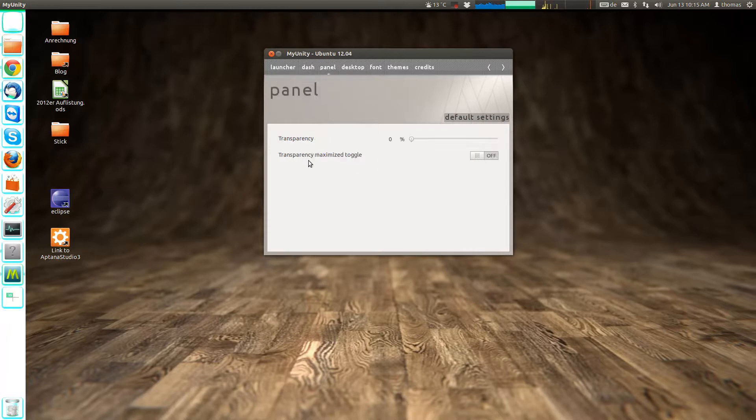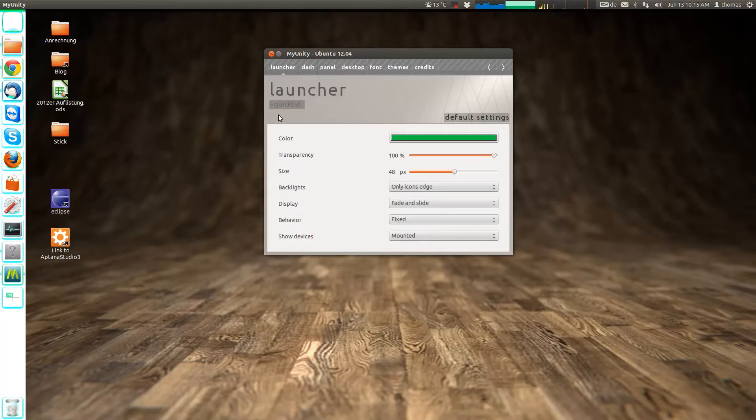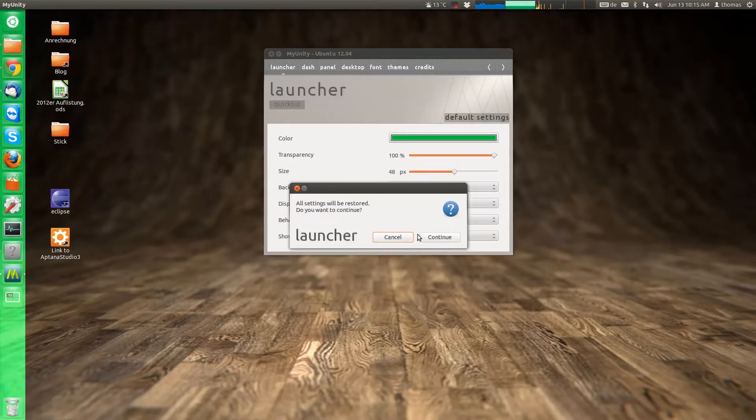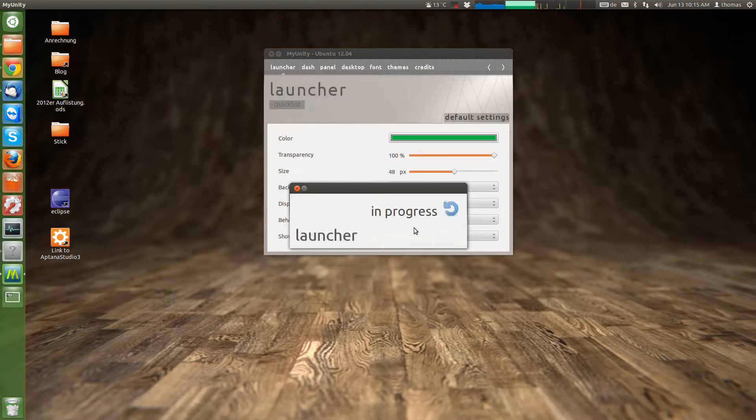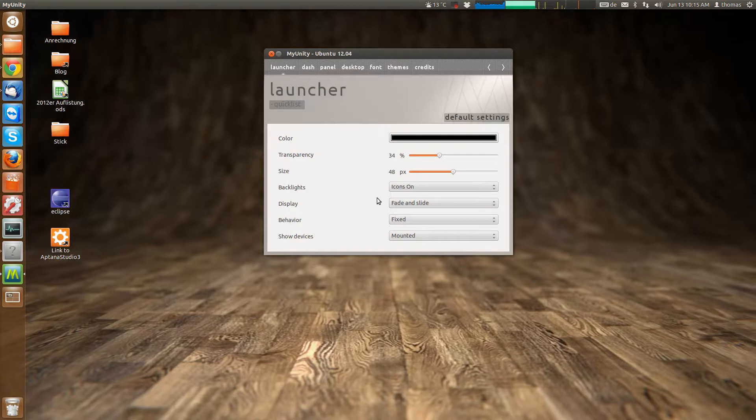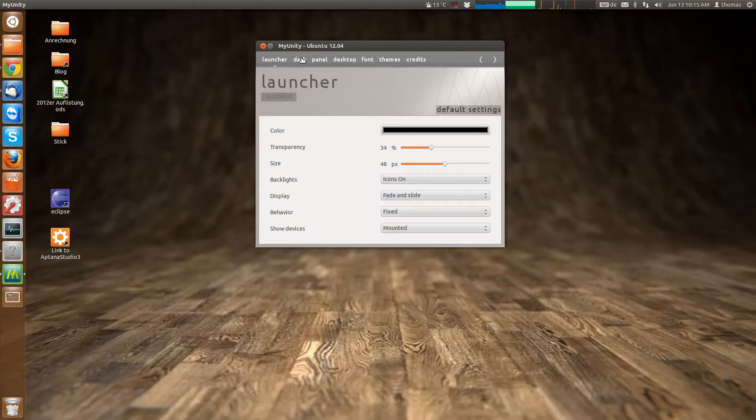So if you change something in a panel and something regarding the dash and something regarding the launcher, and you kind of mess up the launcher, you can just go back to the default settings. Which will only affect your launcher settings. So now it's all back to default. But only the launcher settings. That's very good I think.